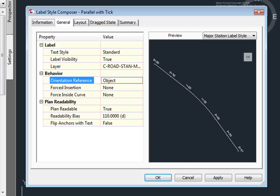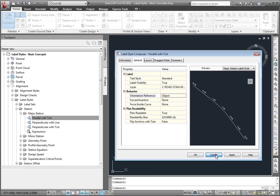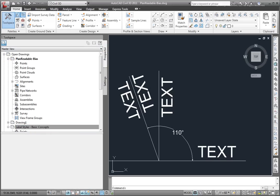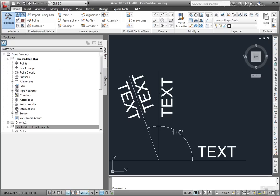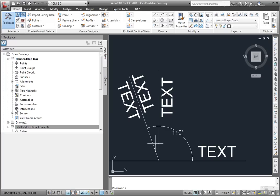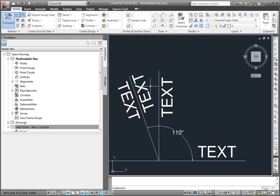Let's look at that for a second. I'll cancel out of here and change to a different drawing that I have. And here is just an illustration of what this Plan Readability bias is. Here we have text that is readable from the bottom of our drawing, or from the right side of our drawing, which is a standard practice. We have text here that is also readable from the bottom. This isn't quite as much, but at what point does this text get flipped? Well, the Plan Readability bias in our other drawing was set to 110 degrees, and that means once a line or an object reaches this 110 degrees off of this line, then it will be flipped over so that it's readable from the bottom of the drawing.